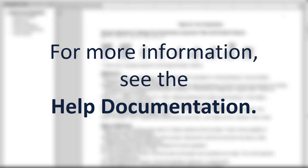We hope that you have found this tutorial helpful. For more information about computing power or sample size for tests for two proportions, or any of the other procedures in PASS, please see the help documentation that is installed with the software. Thank you for watching.